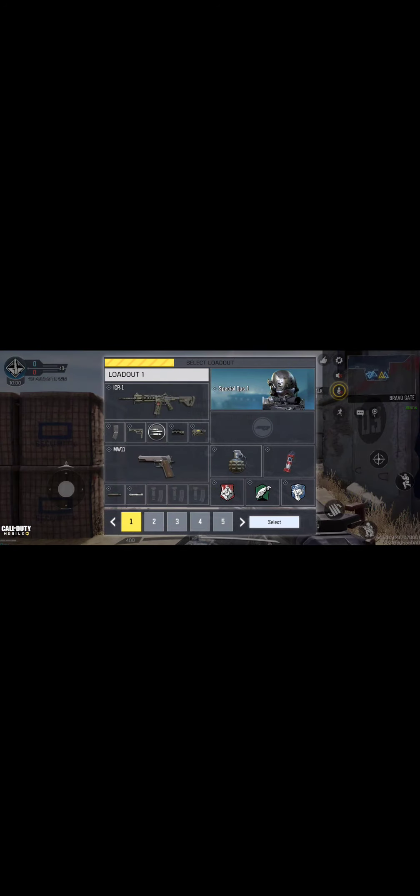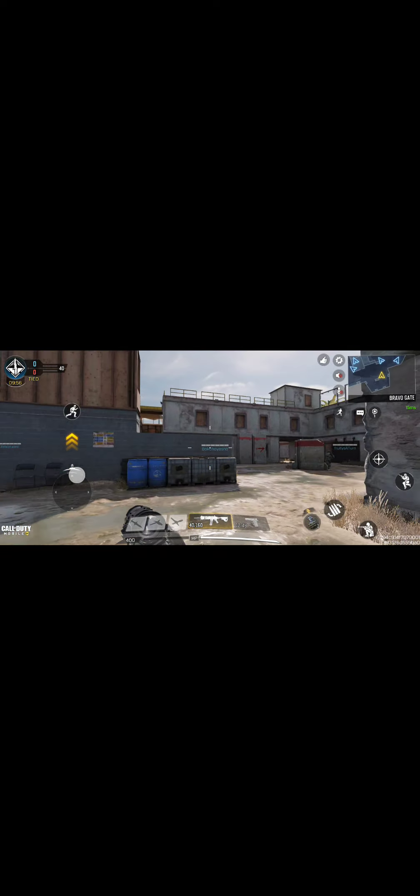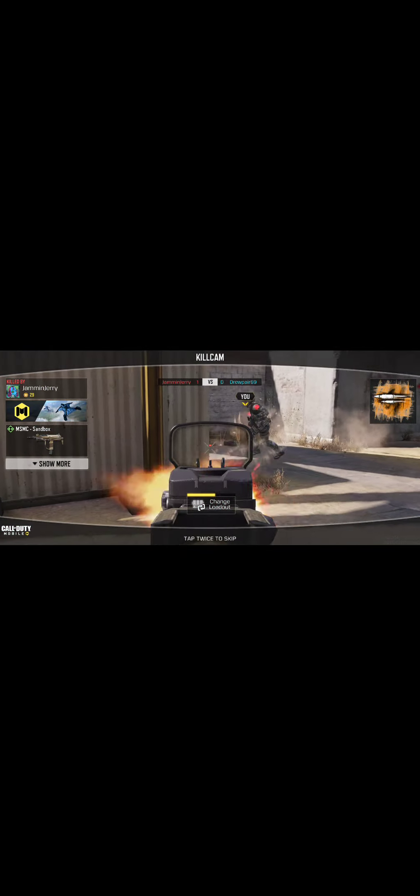Team Deathmatch. Lost the lead. Need backup. I'm hurt. Need backup.